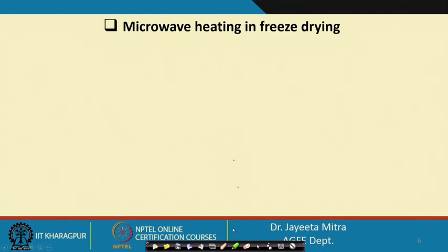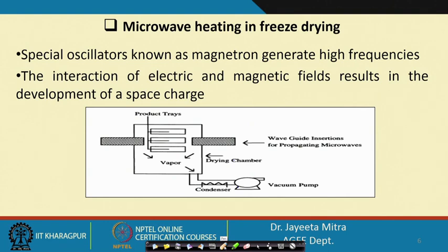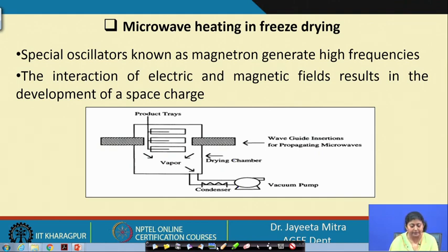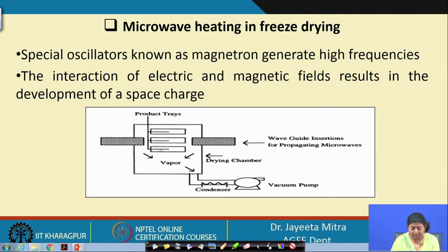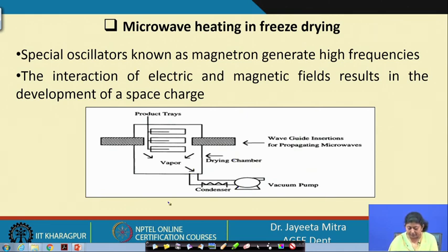Next is microwave heating in freeze drying. Microwave heating is a volumetric heating, so heat generation is very fast. Spatial oscillators known as magnetrons generate high-frequency electromagnetic radiation, and the interaction of electric and magnetic fields results in the development of space charges. Products are kept on trays, volumetric heat generation occurs on the product trays, vapor comes out going to the condenser where it forms ice crystals, and the vacuum pump continuously maintains the reduced pressure level in the chamber.